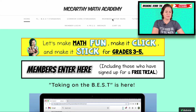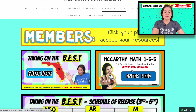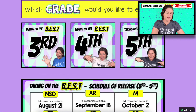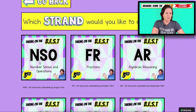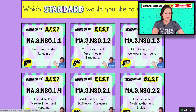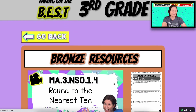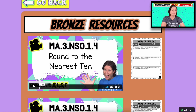Members enter here. You're looking at Taking on the Best. If you're a gold member, you do have access to McCarthy Math 155. But we are all about the best right now — focusing on the best. Which grade would we like to explore? Third grade. We are on the strand of NSO and we need that 1.4, rounding to the nearest 10 and a hundred. If you have a bronze, silver, or gold membership, you have access to these bronze resources, which involve the video lesson and the printable.